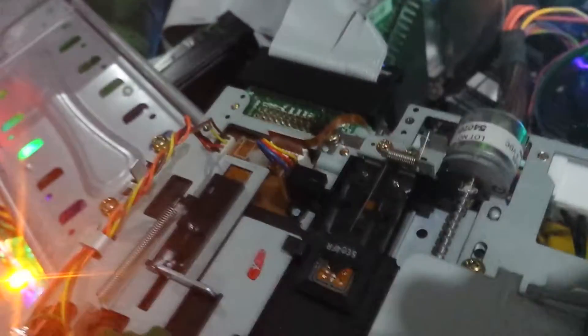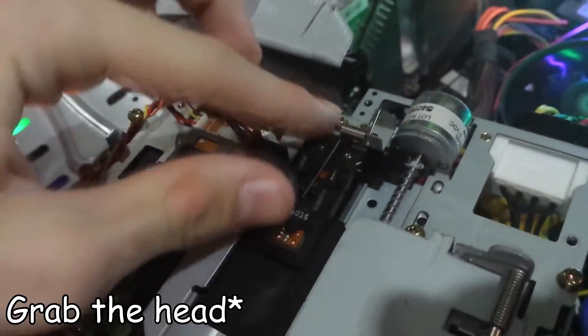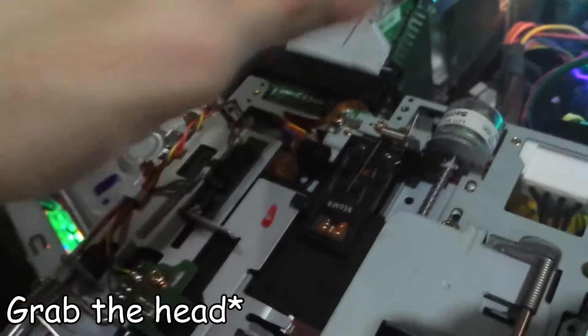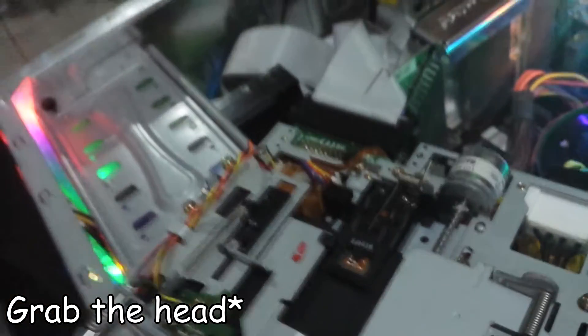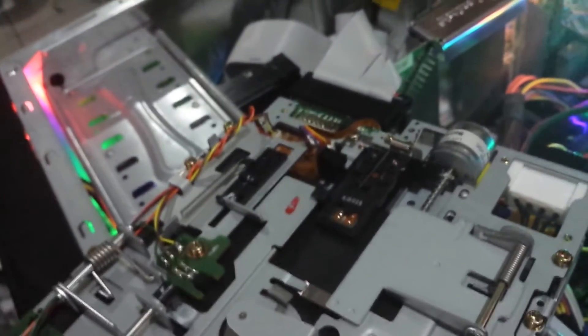And then all you literally just had to do is grab the front and just pull it down a bit. Had to put a little bit of force. But yeah, I moved it down, restarted the computer, and all of a sudden it now picks it up.